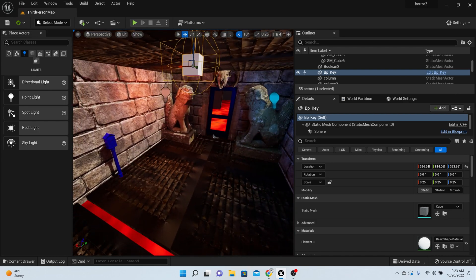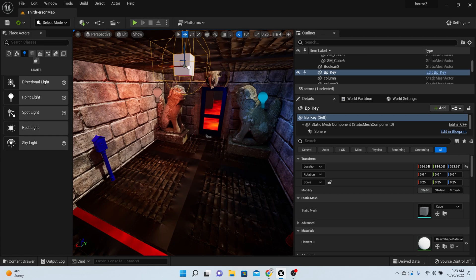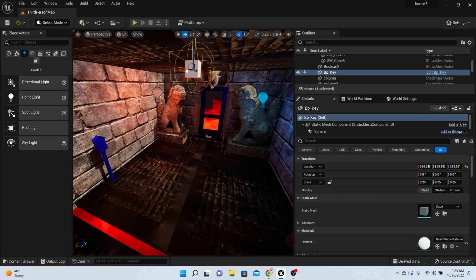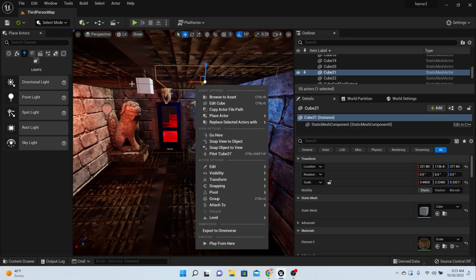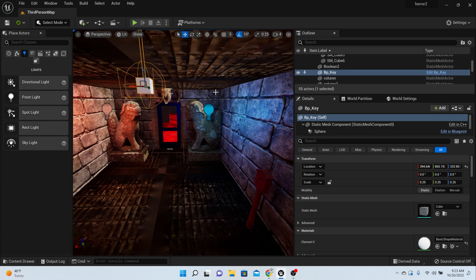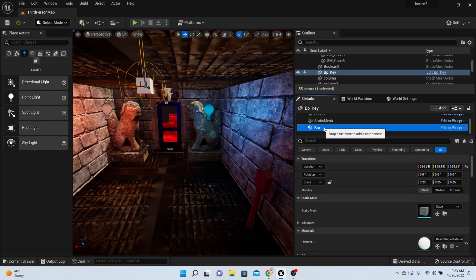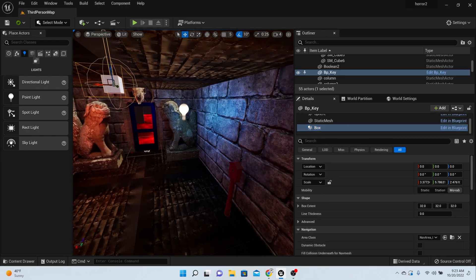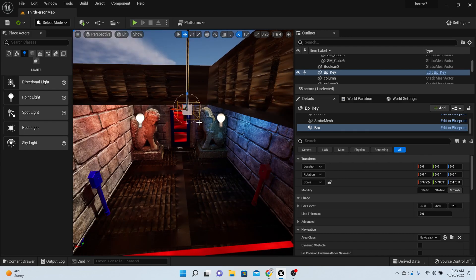Now in order for this to work right, we have to take that box and move it where we want it. While your key is selected, come over to the right and select the box. Now when we move the key around, we're only going to be moving the box.